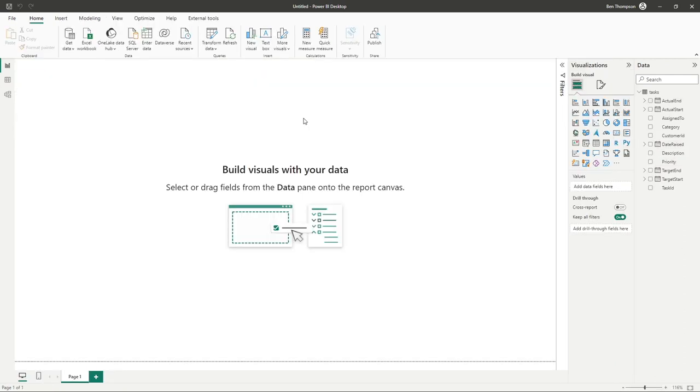So at this point, you should hopefully now be able to get data from a CSV file. And I'd recommend you now having a try of that just to familiarize yourself with those steps we just went over.